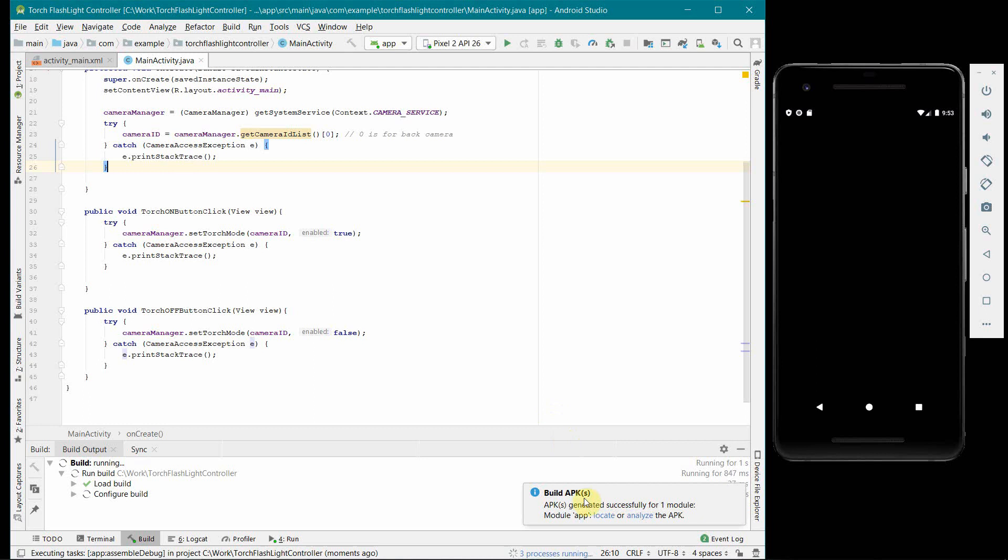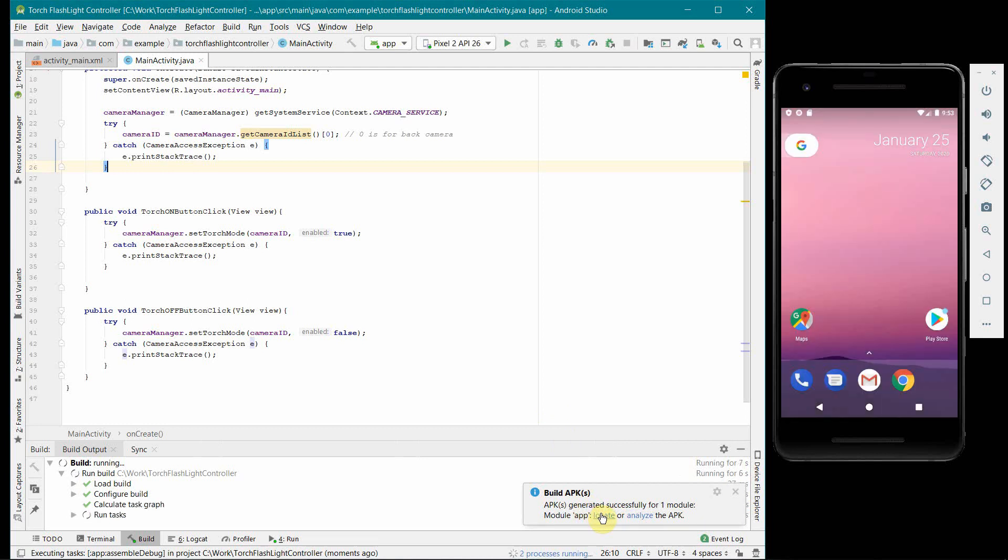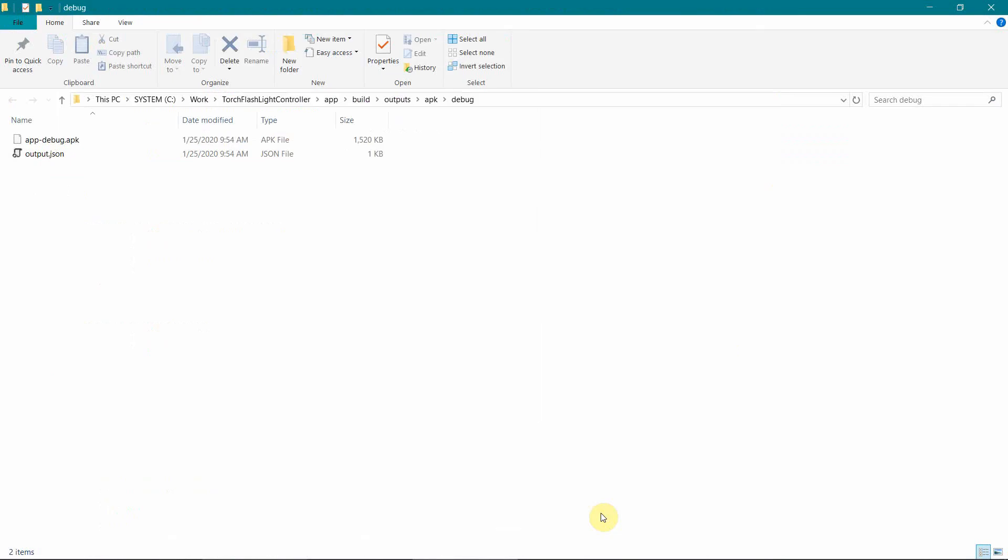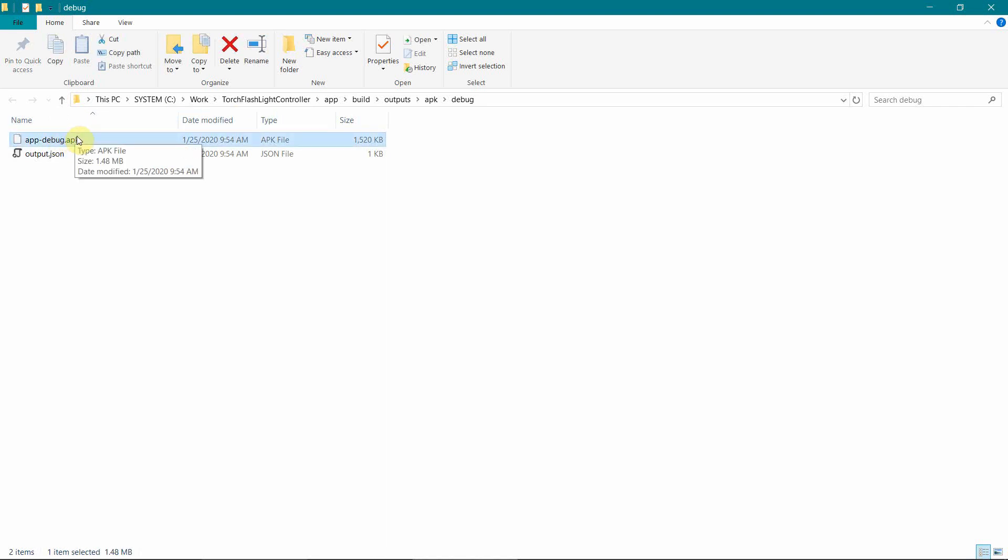So once I clicked on that locate button it has brought out the location where my APK file has been created. So I will transfer this APK file over using either data cable or some kind of network. Even sometimes I use Google Drive or WhatsApp to transfer it from my laptop to my phone, so you can use whatever method you prefer to transfer it to your phone.